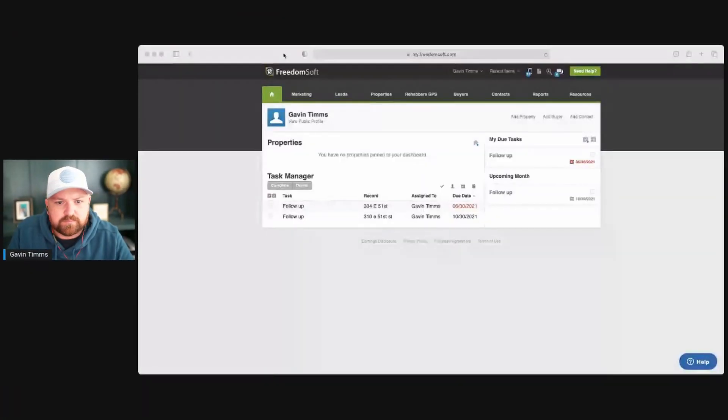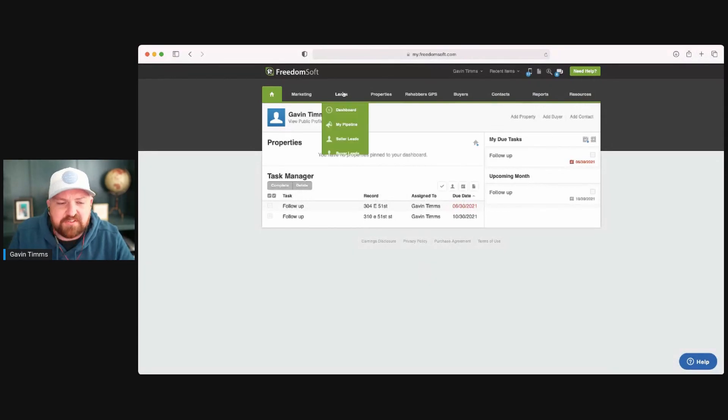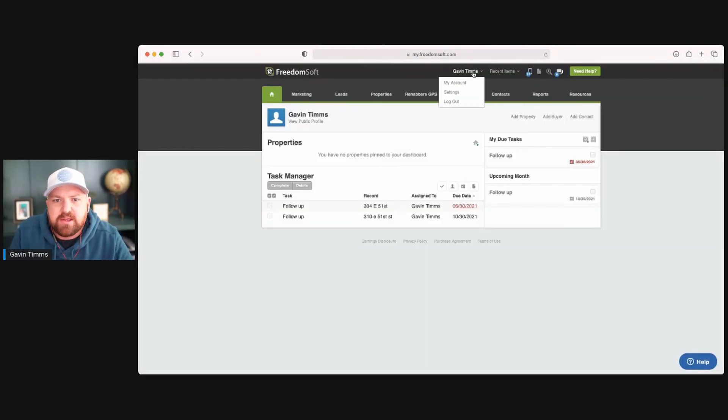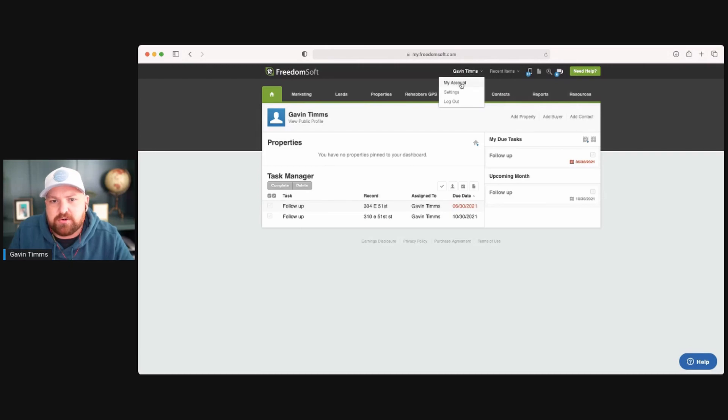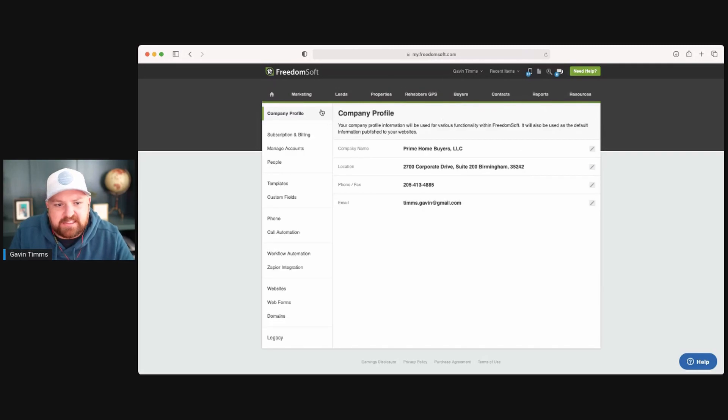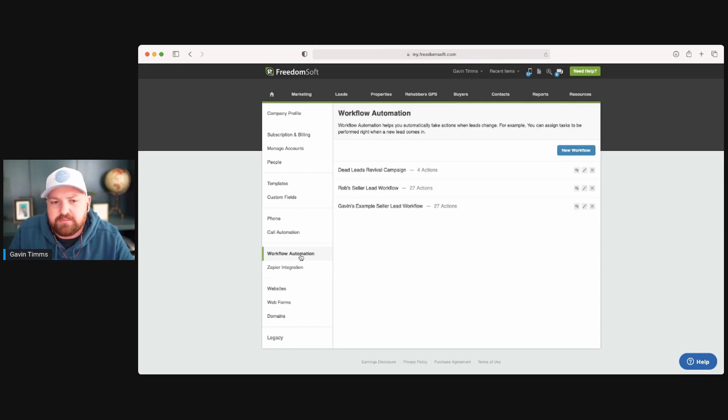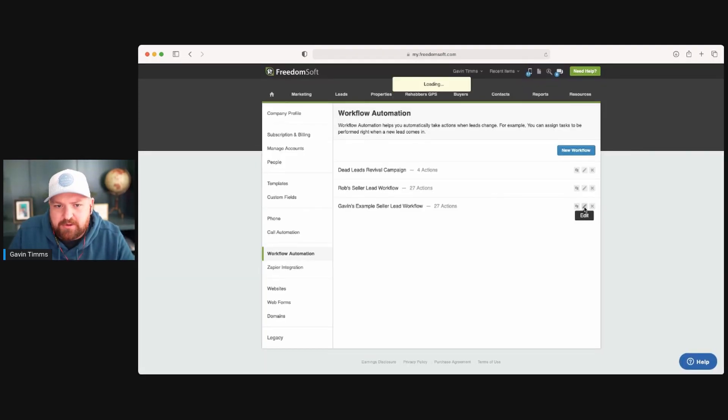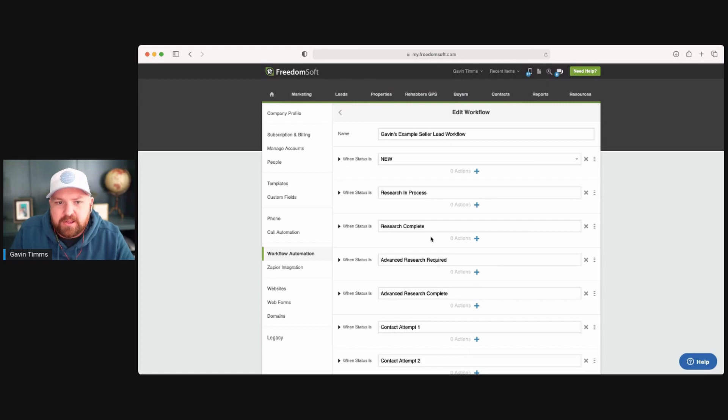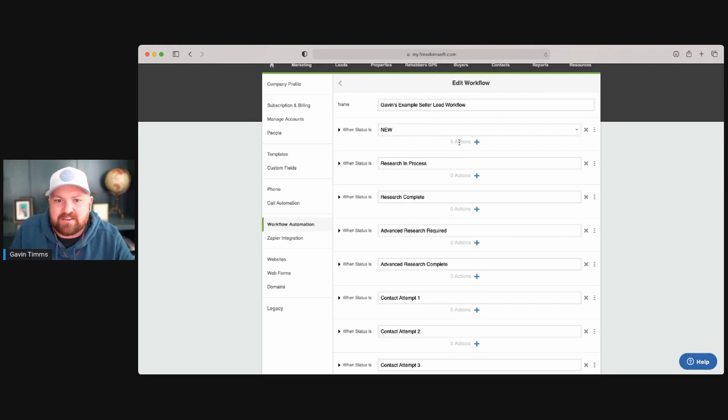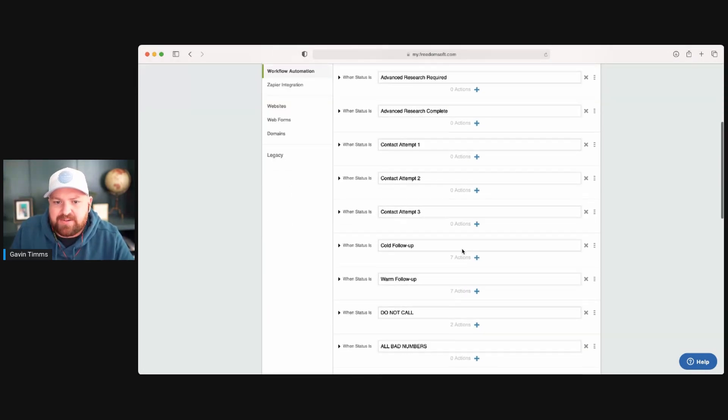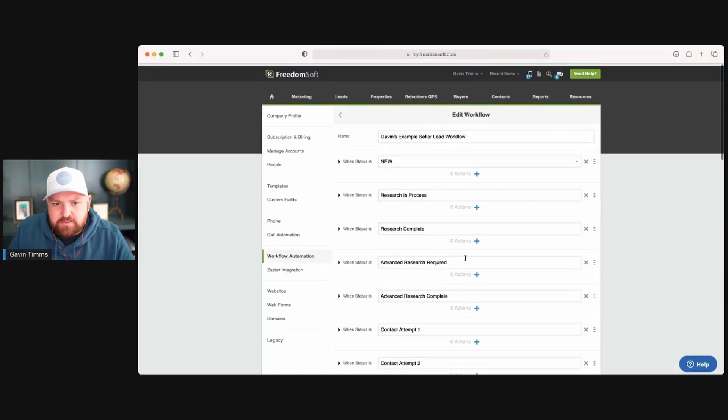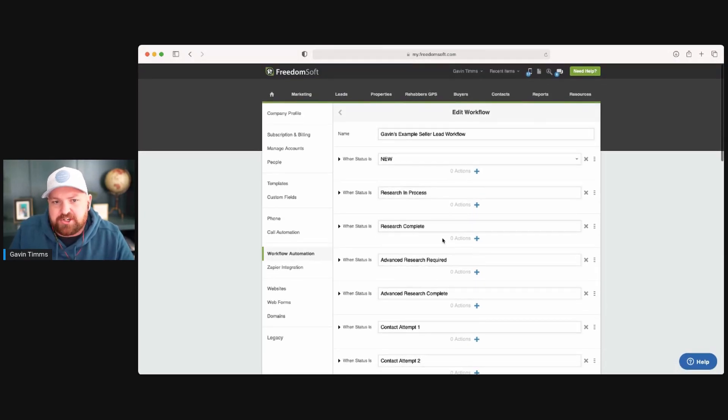Let me share my screen here and let me show you what we have going on. All right, so you should be able to see my screen here. This is FreedomSoft. So when you get in here, you're going to see your name at the top of your account. Again, freedomsoft.com/Gavin if you need it. You're going to go to settings. The next thing that you're going to do is go down here to workflow automation, and then you can create a new workflow or you can edit an existing workflow.